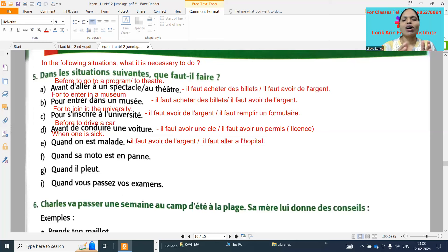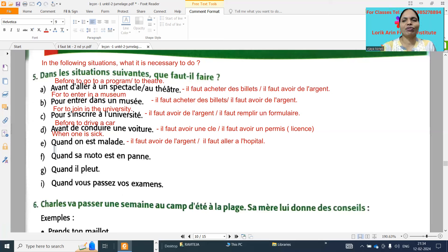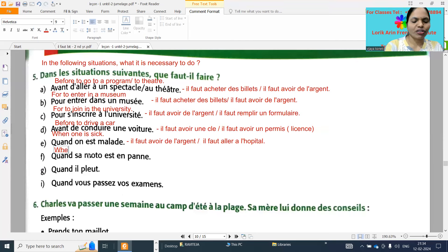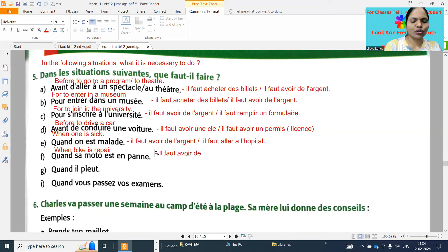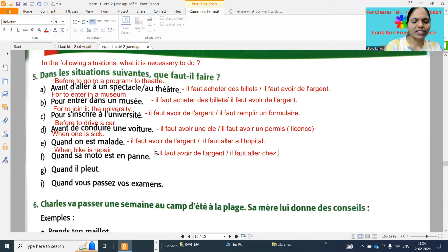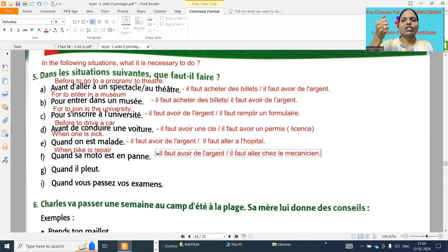Next one: when the bike is repaired - 'moto, voiture, vélo' - any means of transport, any vehicle. To get a repair we need money and we need to go to the mechanic. So 'il faut avoir de l'argent' - it is necessary to have money - and 'il faut aller chez le mécanicien' - it is necessary to go to the mechanic's place.